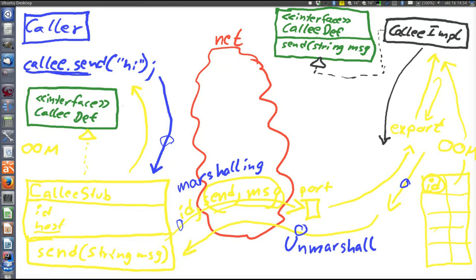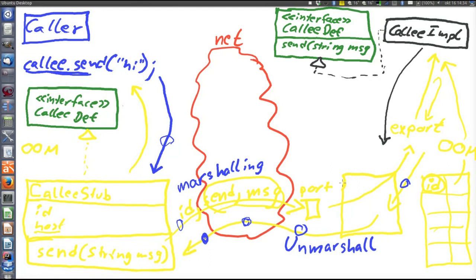When the return value of the method is returned to the callee stub, it's the callee side that marshalls (creates the networked representation), and the caller side that unmarshalls (interprets the networked representation). Some OOMs have another object that sits on the callee side and performs exactly the unmarshalling of a request, the upcall to the callee, and the marshalling of the return value. Such an object is called a skeleton. In Java RMI there is no skeleton, but it's good to know what the concept of a skeleton is. This is the complete object-oriented middleware and how it works.